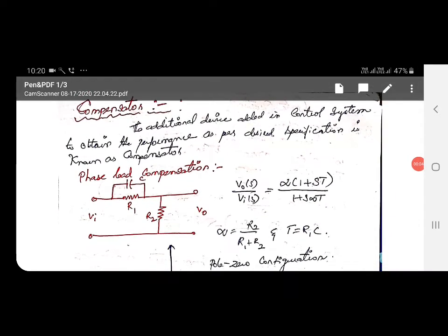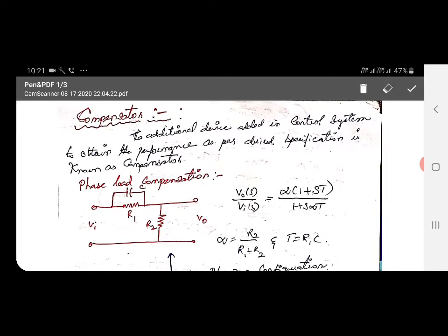Hi friends, today we can see about compensator in control system. This is one of the important parts in control system, and in any competitive examination at least one question may come from this part. A compensator is nothing but an additional device that is added to a control system to obtain performance as per desired specification.